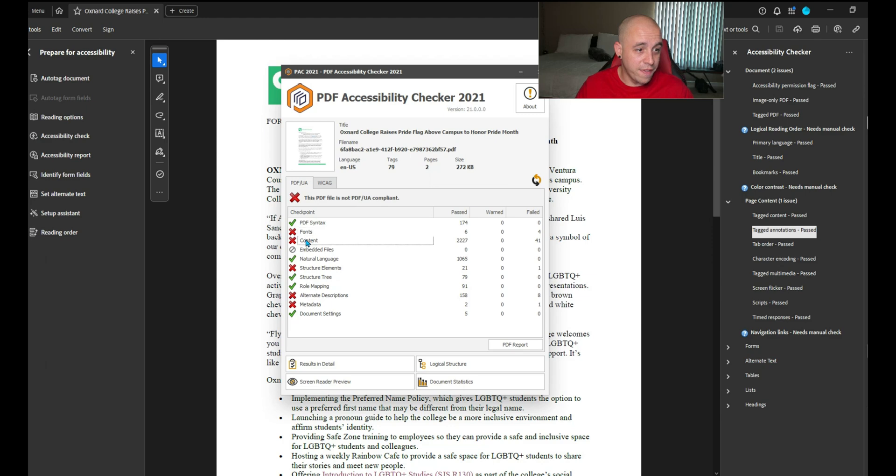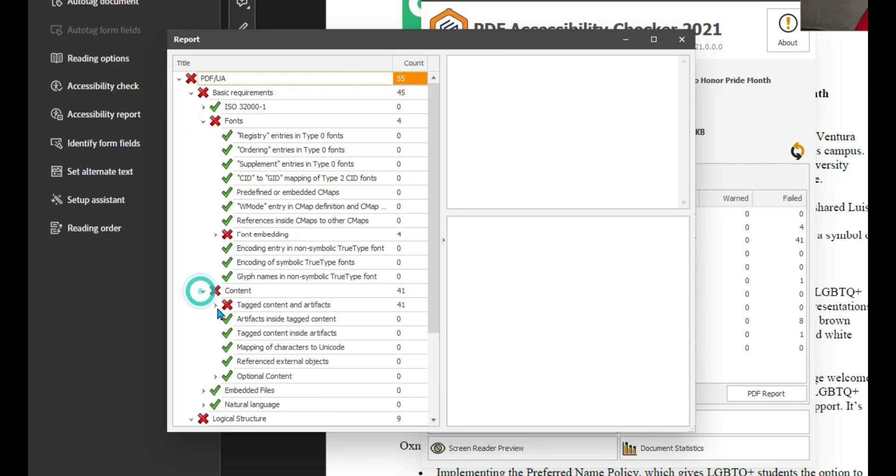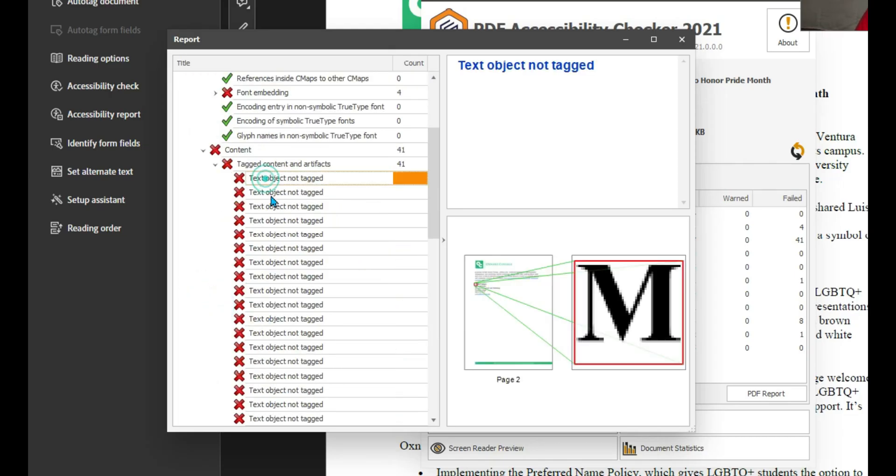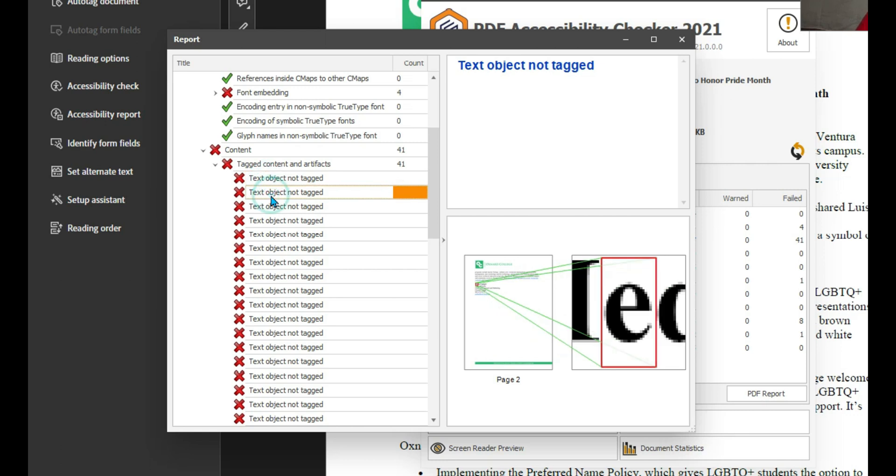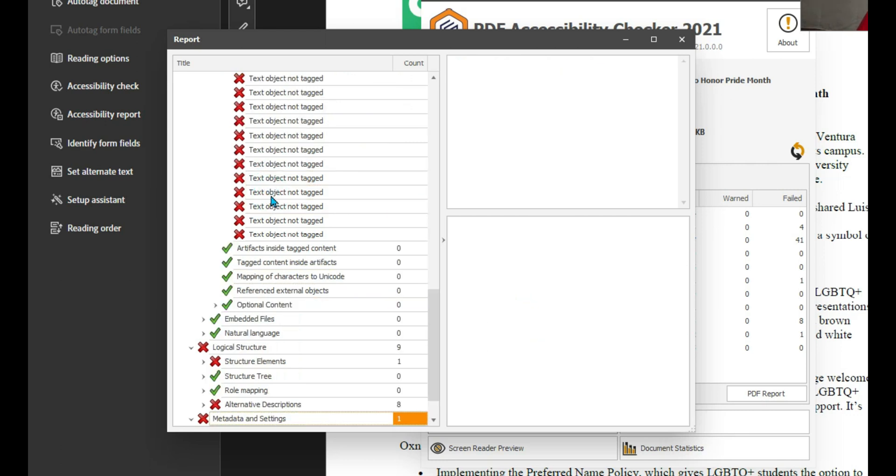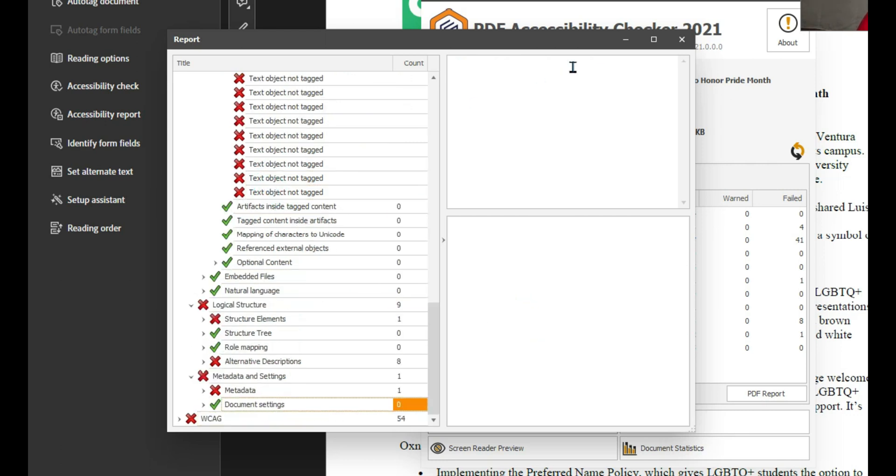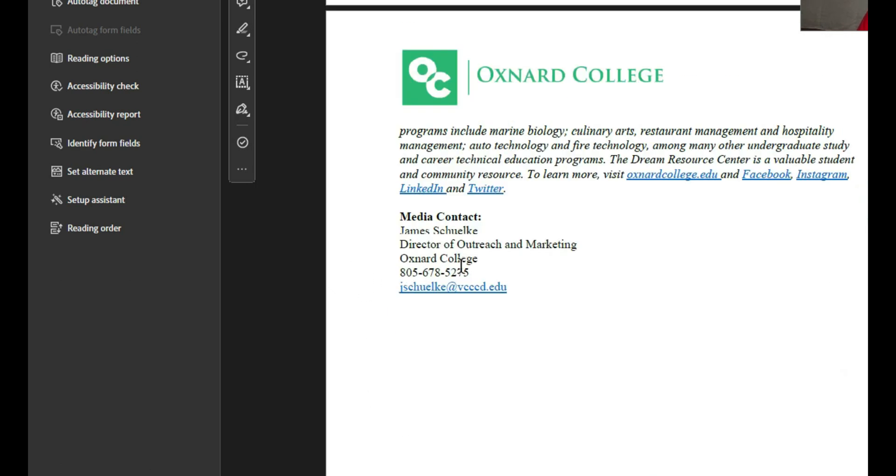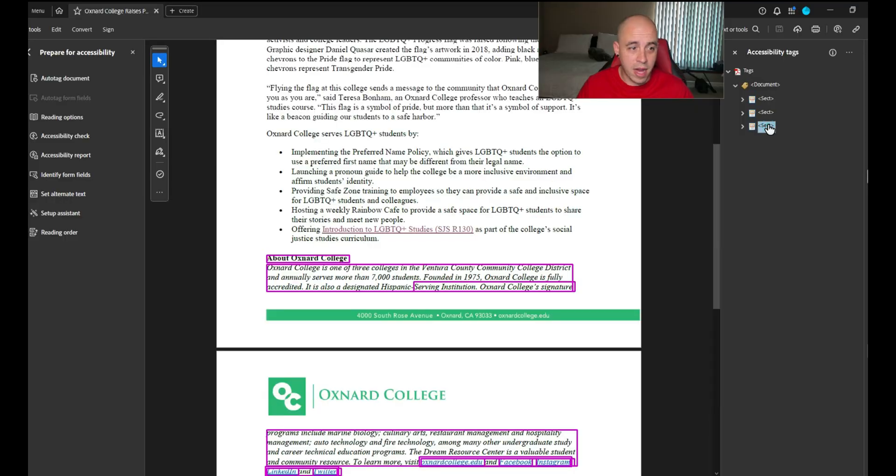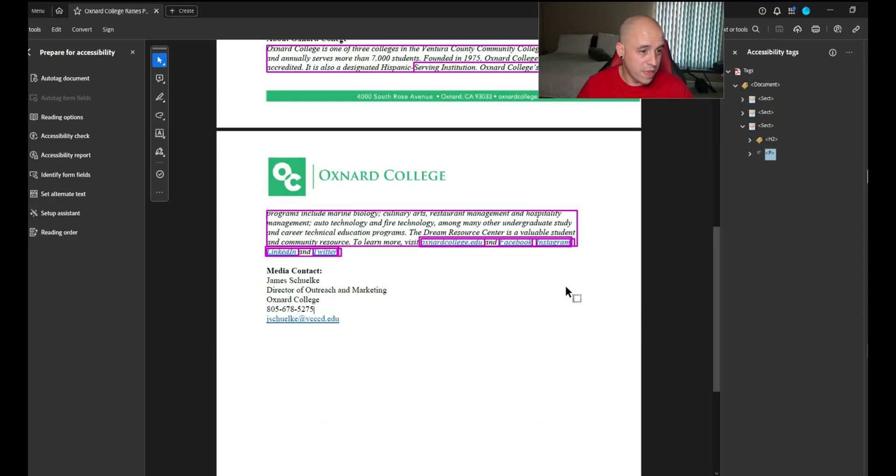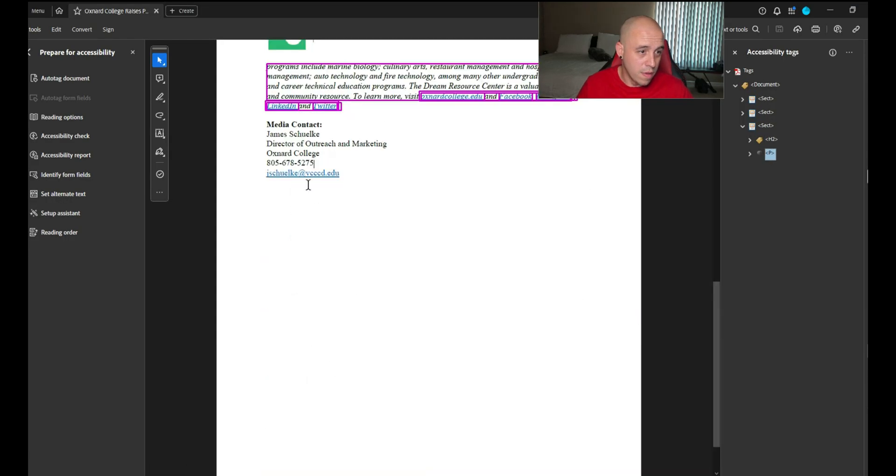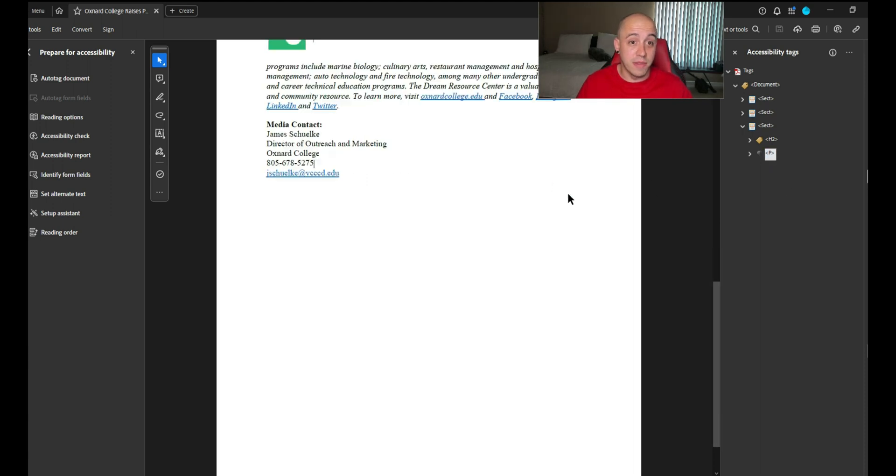We've got font content, so we need to embed our fonts. Text object not tagged. This is all in page two. I thought that content was tagged. That must be where the other link text is then. We found something to fix.